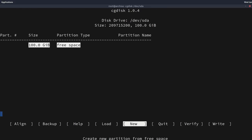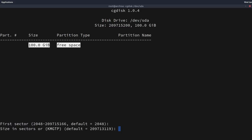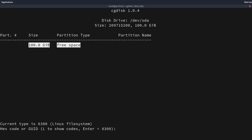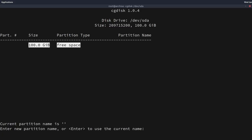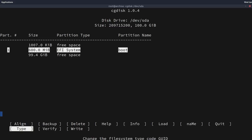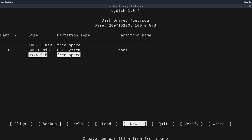cgdisk gives us a warning that it's a non-GPT disk — that's expected because this disk has never been partitioned. We press OK and can see 100 gigs of free space. Let's carve out a new partition for our EFI partition — the one the system is going to boot from. We'll use the default first sector, set the size to 600 megabytes, the partition type to EF00 to designate it as an EFI system partition, and call the partition name 'boot'.